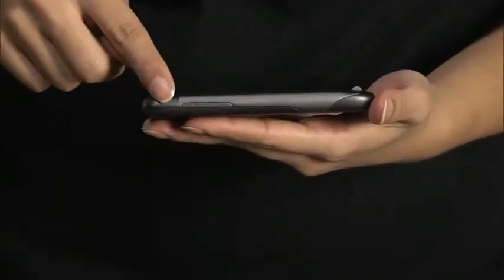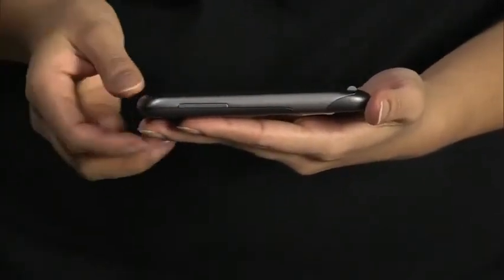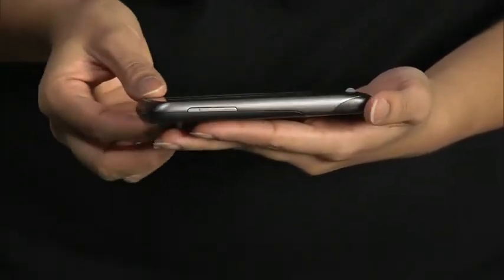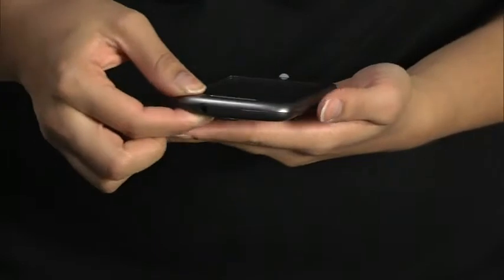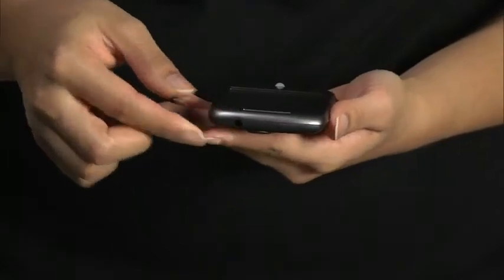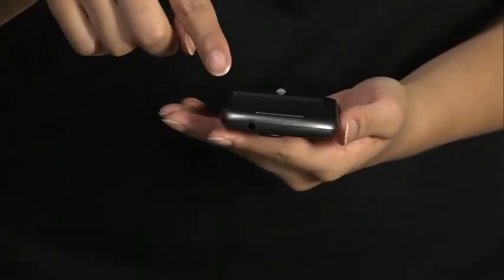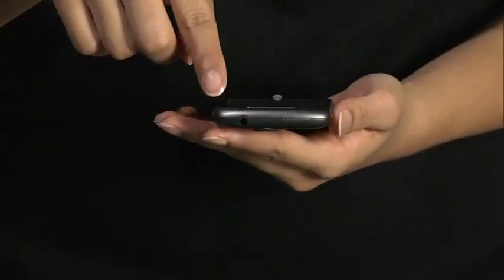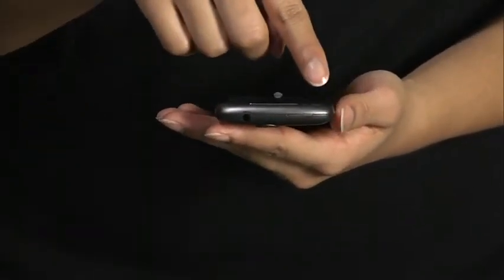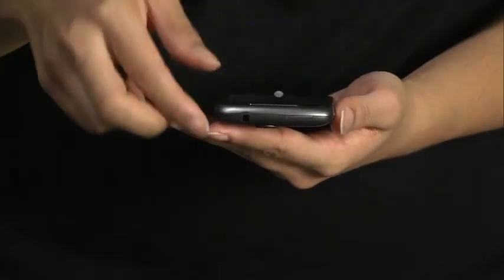On the side is the volume up and down key. Across the top is the 3.5mm headphone jack and the power button, which is used to turn the screen off and on.